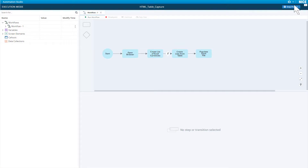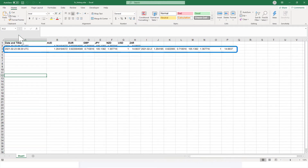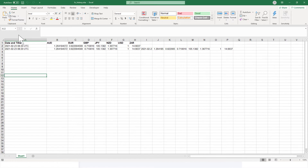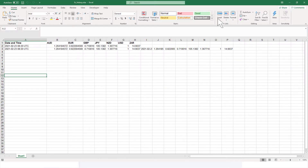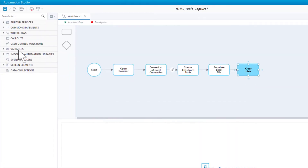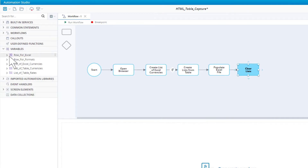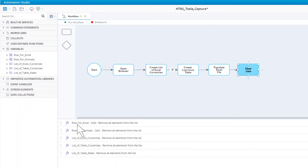Close the Excel file and run the workflow again. Open the Excel file — note that the second line is populated, but the row is a lot longer than it should be. That is because when we ran the workflow the second time, it added the new data to the list variables without first clearing the variables. Back in Automation Studio, return to editing mode. Return to Excel and clear out the lines we added and save the file. Add a new workflow step called clear lists. We will first clear the row for Excel variable by dragging in its remove all method, which clears all contents from the variable. Then drag in the remove all methods of our other list and row variables.